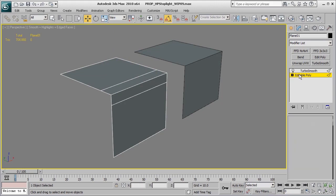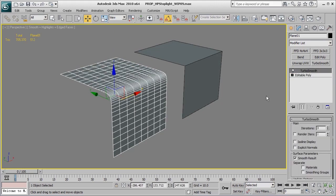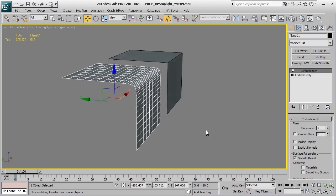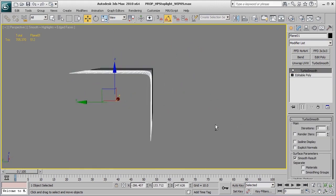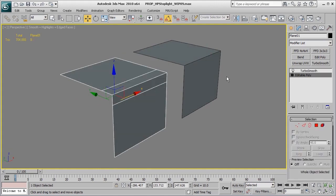So now we have a much sharper edge, and if I go ahead and click on the TurboSmooth again, you'll see that it's a much crisper edge than what we had originally had.